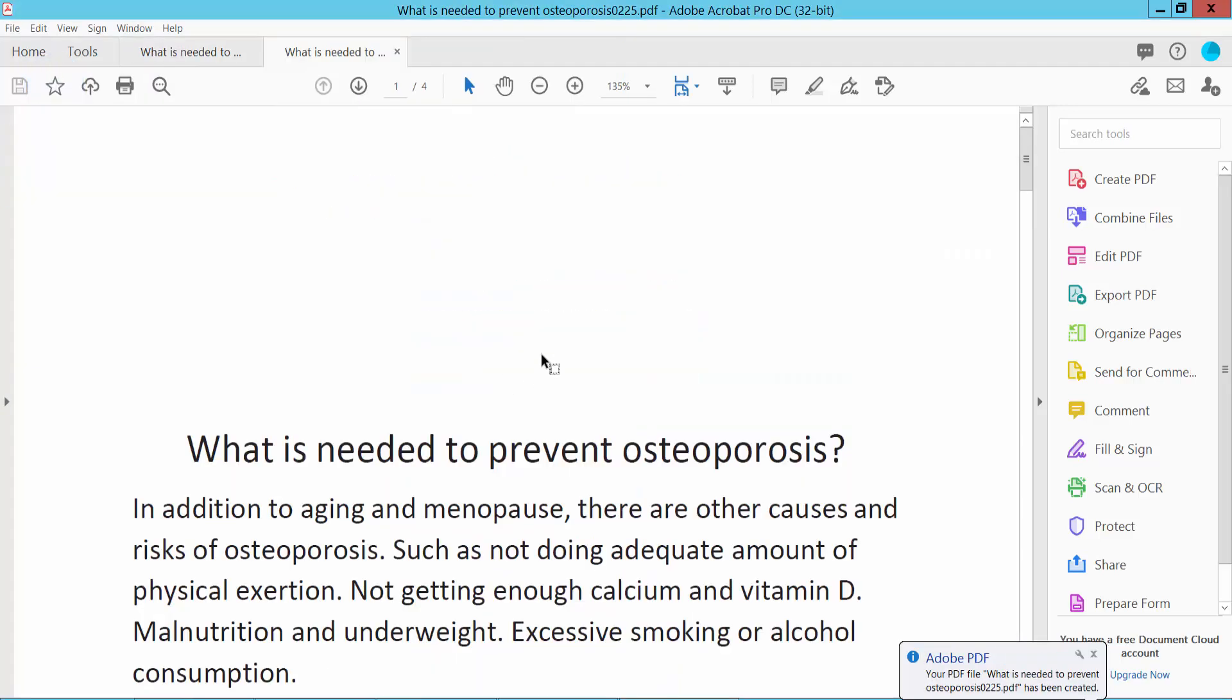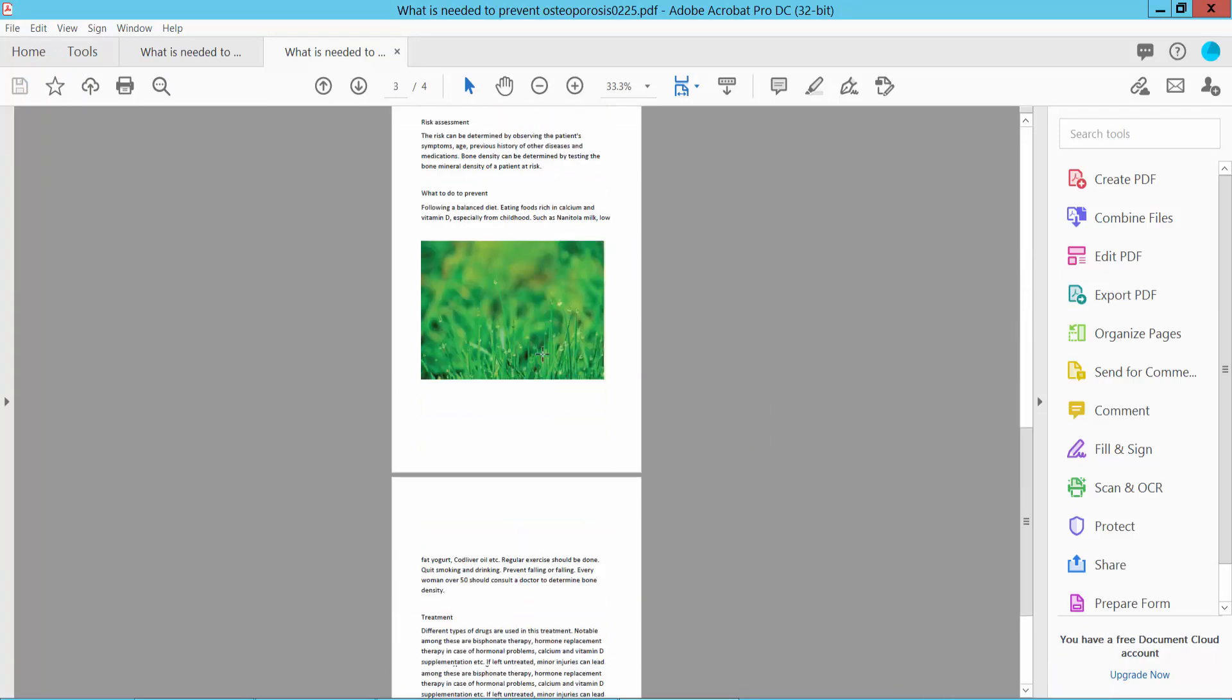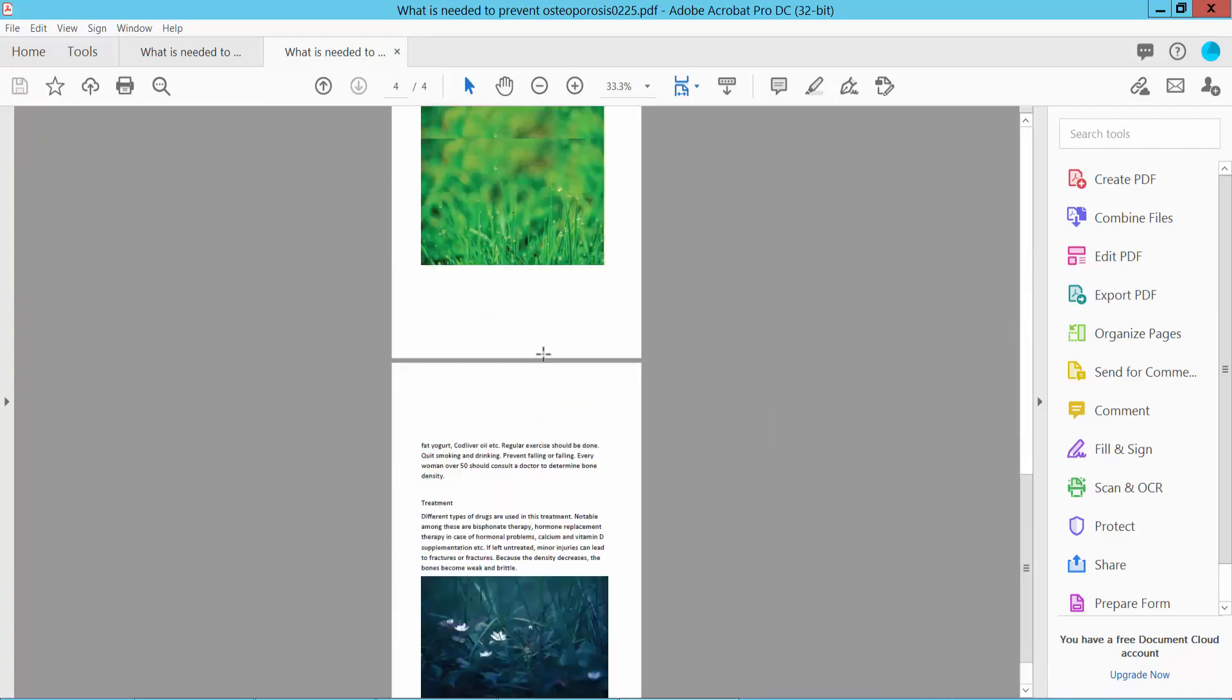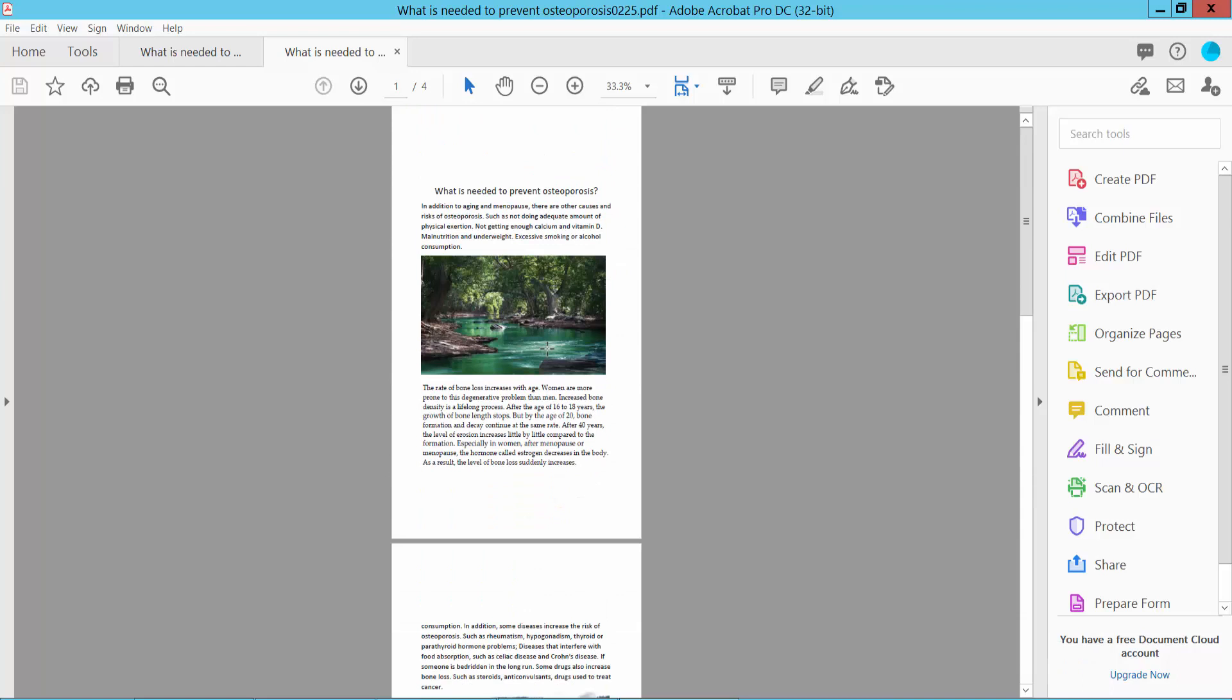The PDF is already printed. Thank you for watching. Subscribe, like, share, and comment.